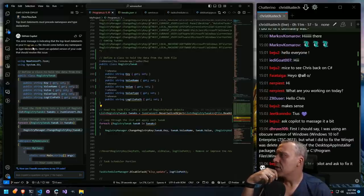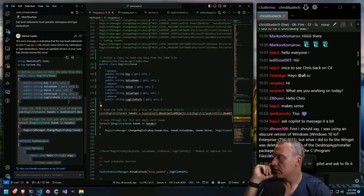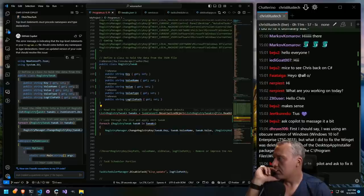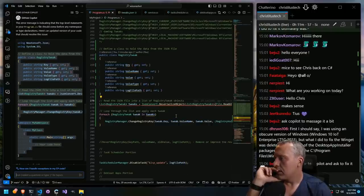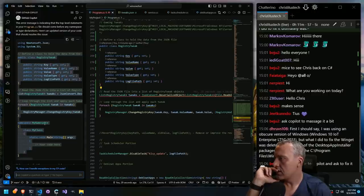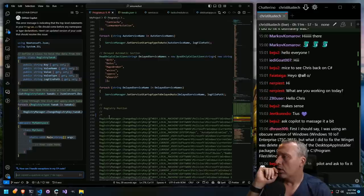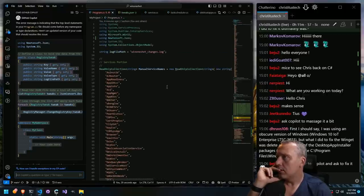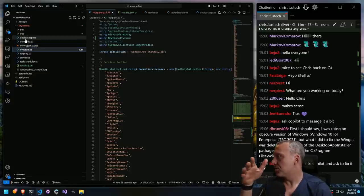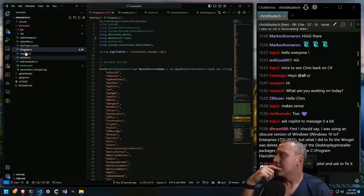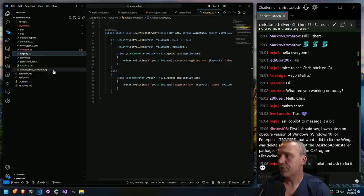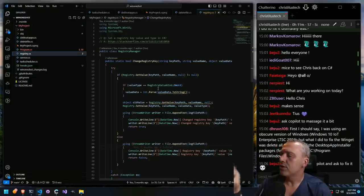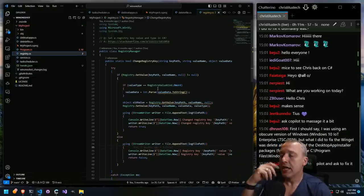The error message indicates that top-level statements must precede namespace or type declarations. Here's an update of your code that should resolve the issue. So how does it differ? We have our public class right here, we have our list of registry tweaks, and then we loop. And then the namespace right here. We're calling namespace RegistryManager, I believe. Is this a namespace? It's just a public class, not necessarily a namespace. I don't know what the difference is.